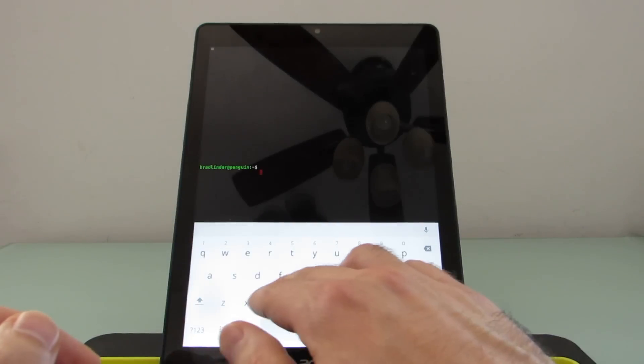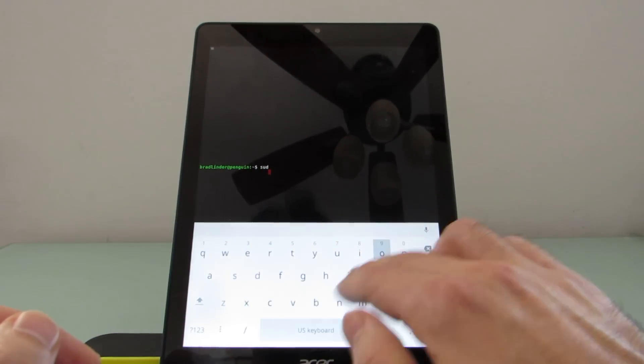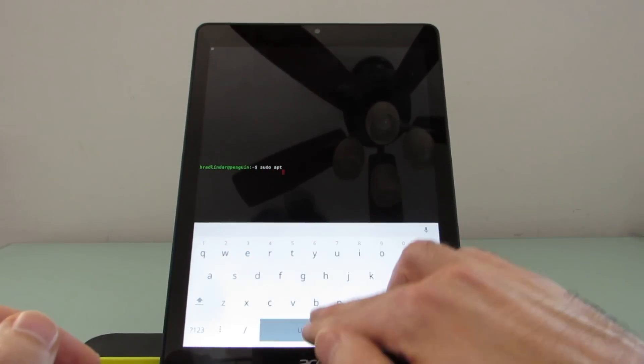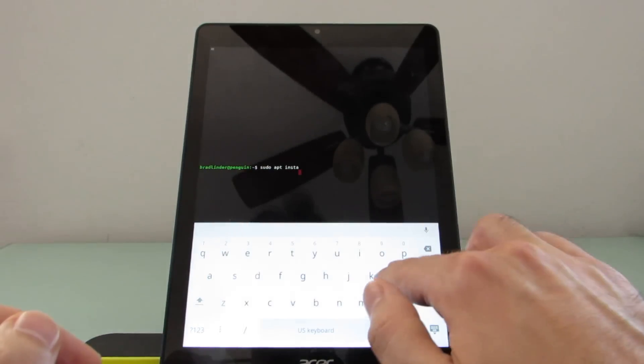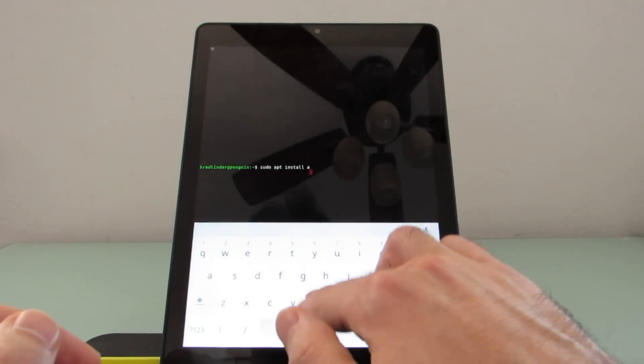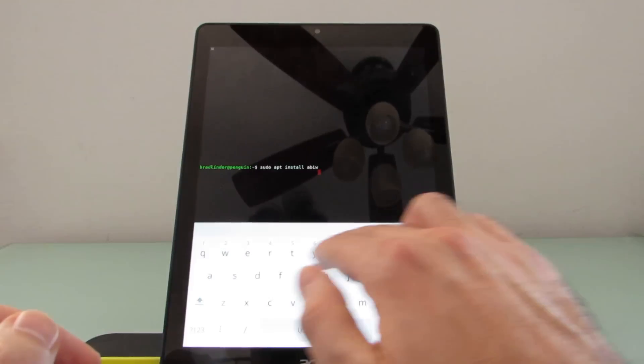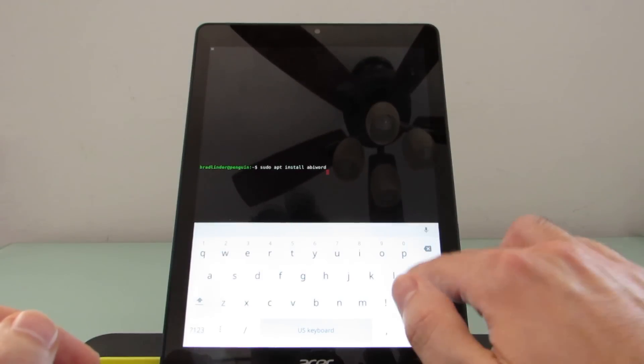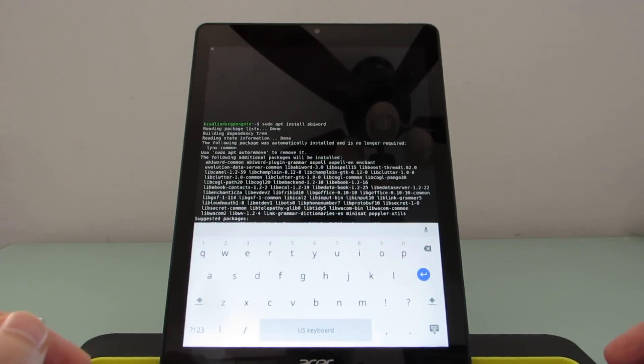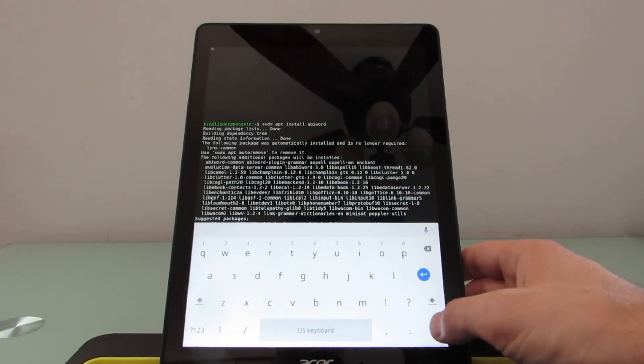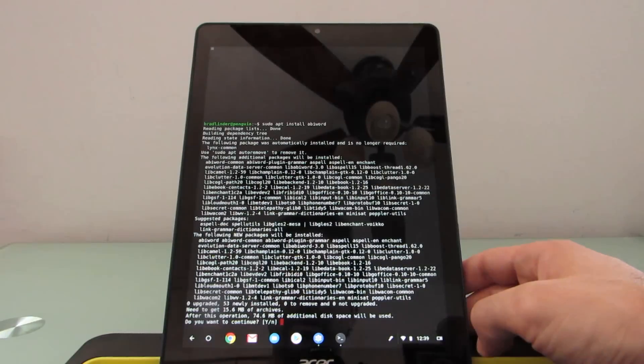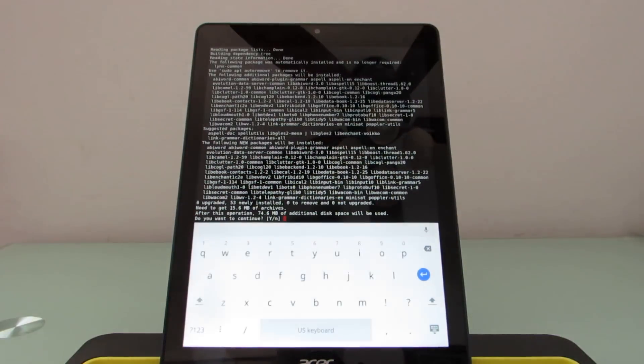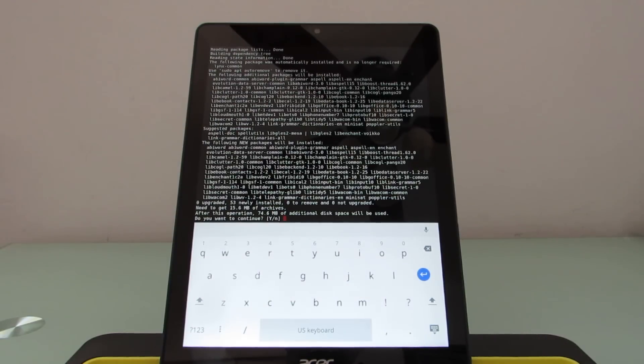Now, there are some things that are a little bit weird about this. So sudo apt install, let's find one that takes a little bit more work. AbbeyWord, for instance. You'll notice that the keyboard sort of stays up here and covers the screen. I can minimize the keyboard and then tap to bring up the keyboard again, and now it doesn't cover the screen. So it's a little bit quirky.